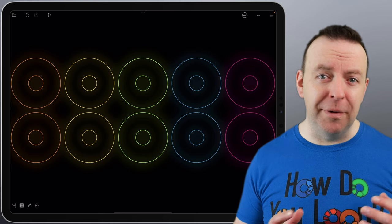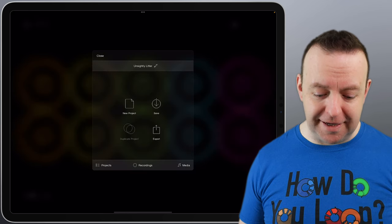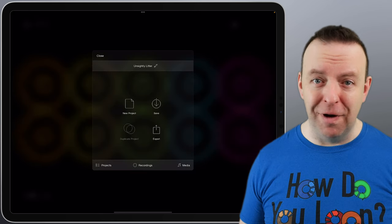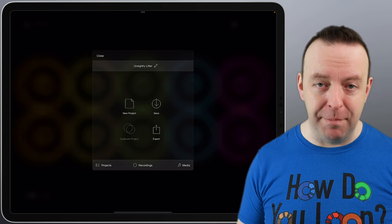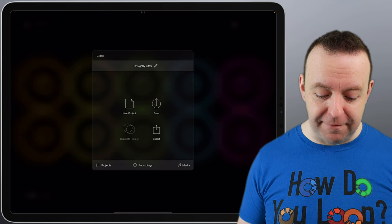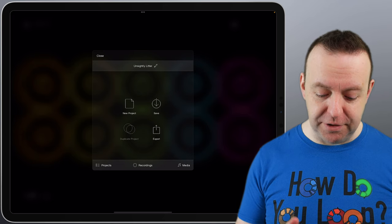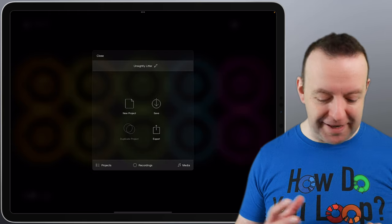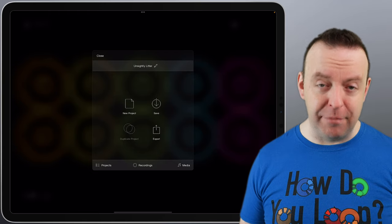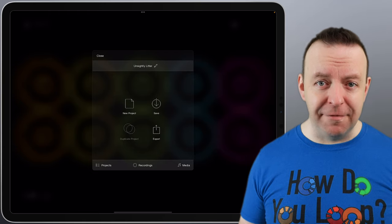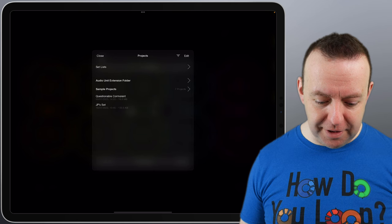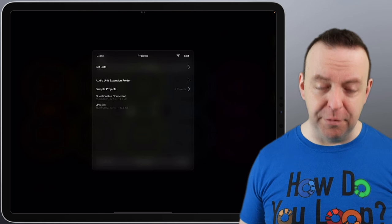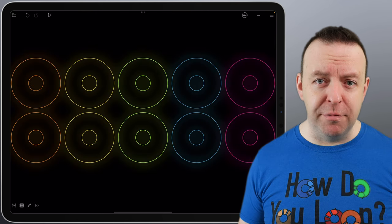When you start Loopy Pro, it looks like this, and you have 10 loops. After our first video, you may have started having a mess with it, and you want to save what you've done. All you need to do is go to the top left-hand corner, and you can see it's given it a name already. You can rename that by pressing the pencil, and you've either got New Project, Save, Duplicate Project, or Export.